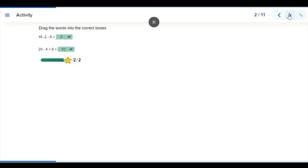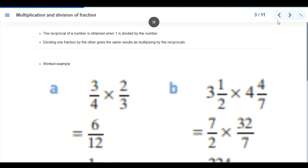Now let's look at an example. What is the reciprocal? The reciprocal of a number is obtained when 1 is divided by the number. Dividing one fraction by another gives the same result as multiplying by the reciprocal. So dividing a fraction by another is the same as multiplying by the reciprocal.